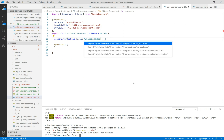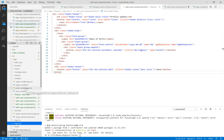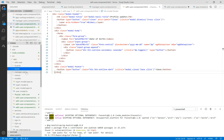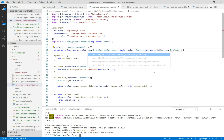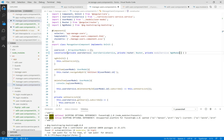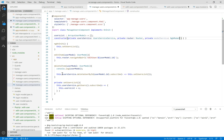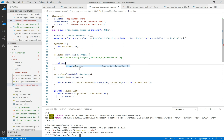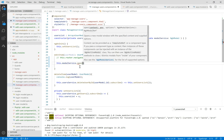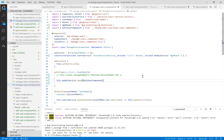In the constructor, we need to declare a public modal of type NgbActiveModal. And in the manage user component, we need to add a private modal service of type NgbModal, which we need to open a modal or pop-up. Inside the edit item, we don't need to navigate to the edit user, but we need to open this component like a pop-up. We simply call the modal service dot open and pass the component.